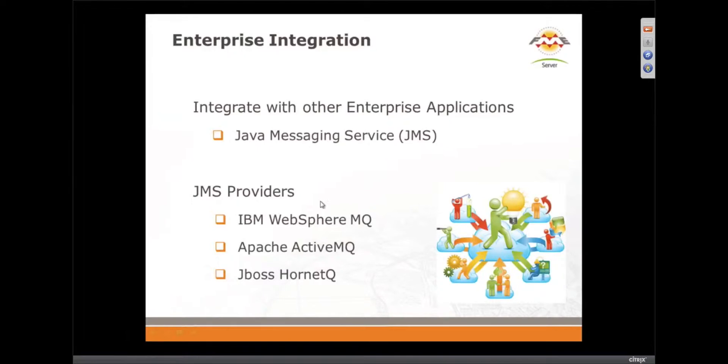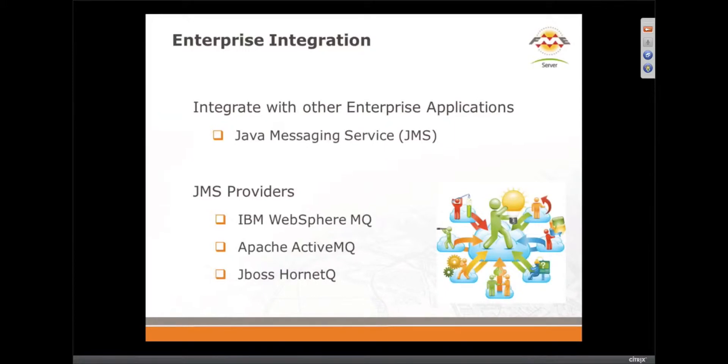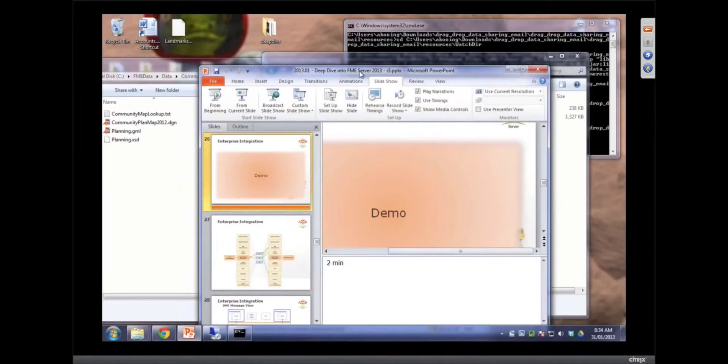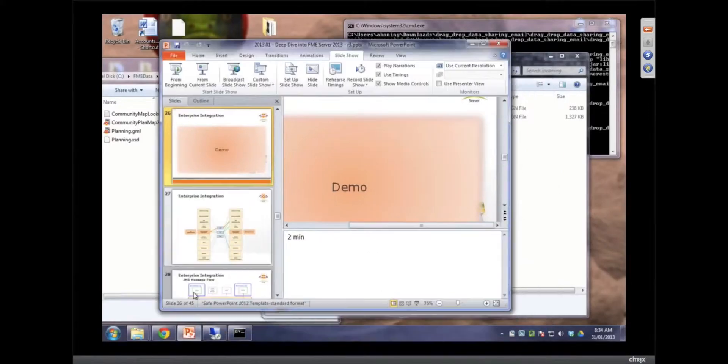Now is this notifications or is this your message stream? This is still notifications. But you're alluding to something you're showing. I am. I'm alluding. Let's show a demo of using JMS.